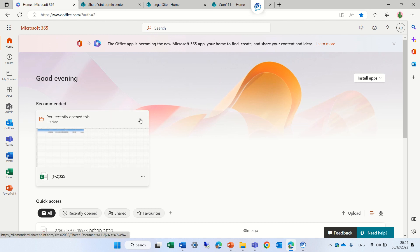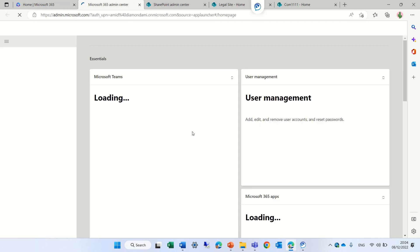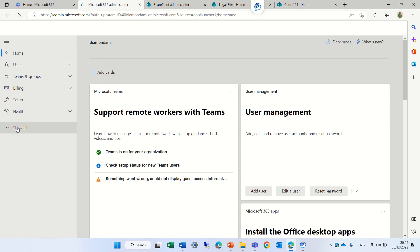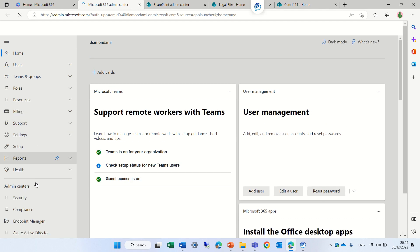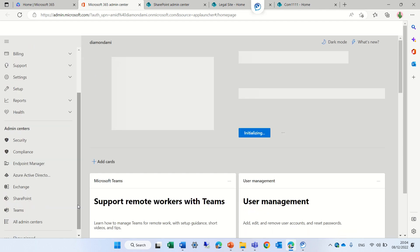I'm on the home page of Microsoft 365, which was Office 365, and I will go to the Admin Center. In the Admin Center, if you have permissions, I will choose SharePoint.